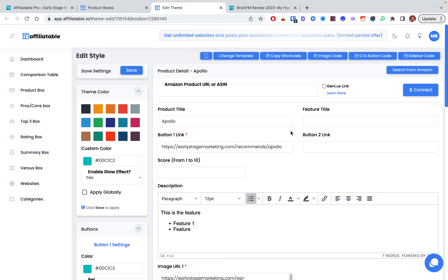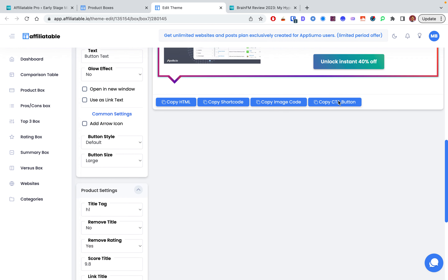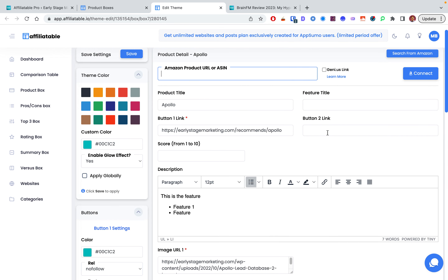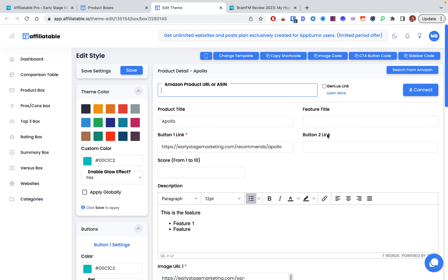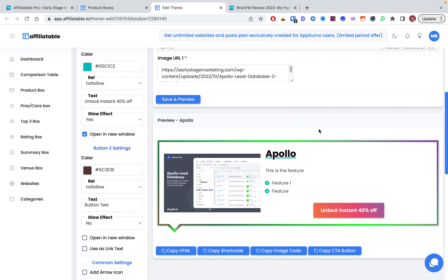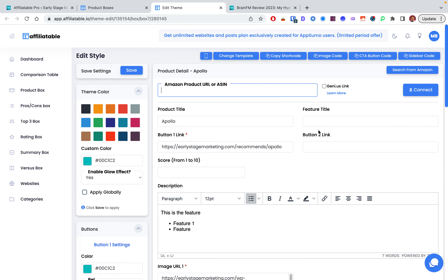You can also enter your Amazon product URL — they have a direct Amazon affiliate integration and you can search for products right from inside the editor. You can get a shortcode, copy the CTA code, or copy the HTML directly. There are lots of customization options for how you add it to your website.